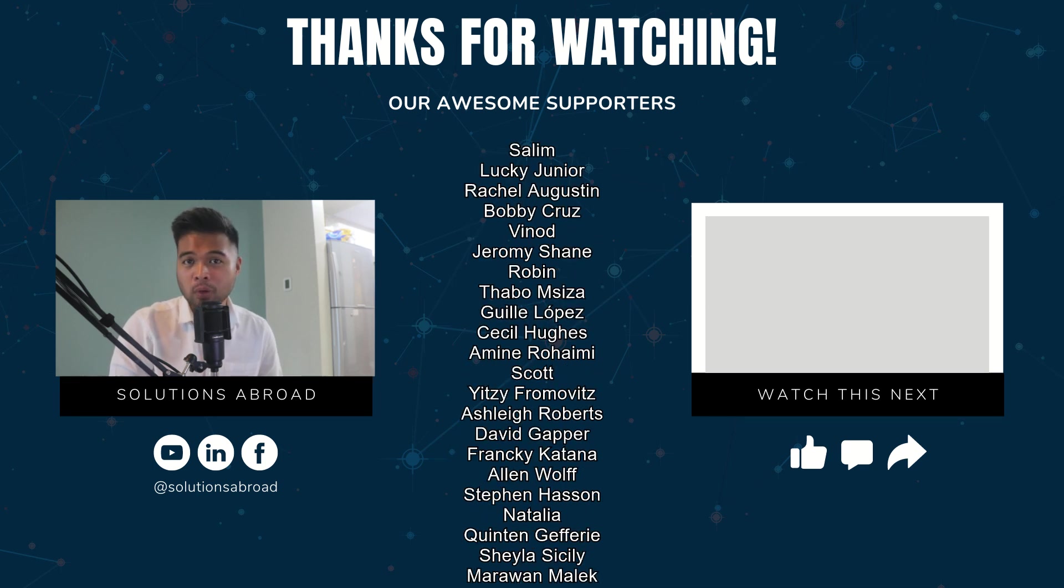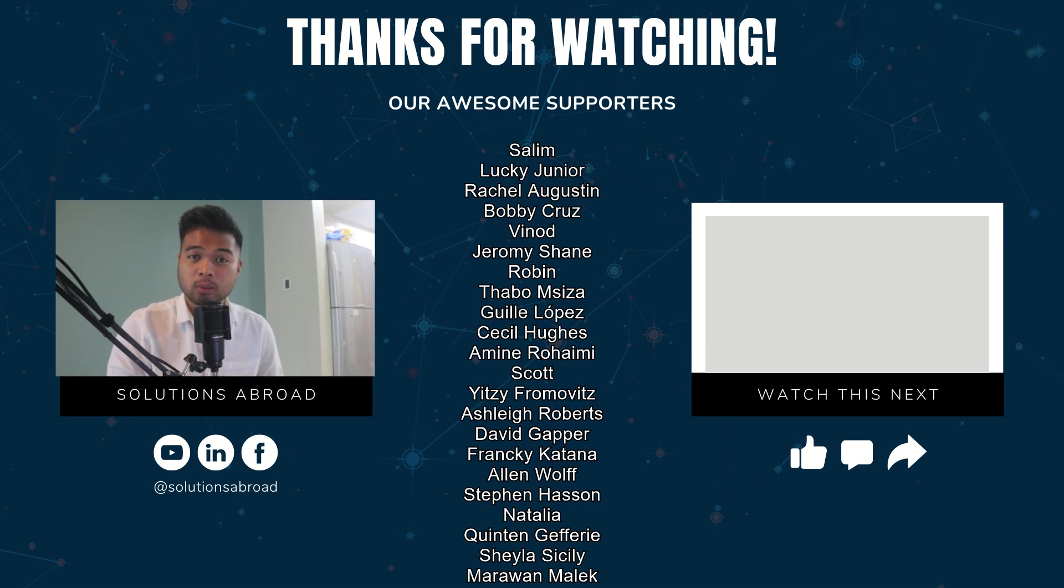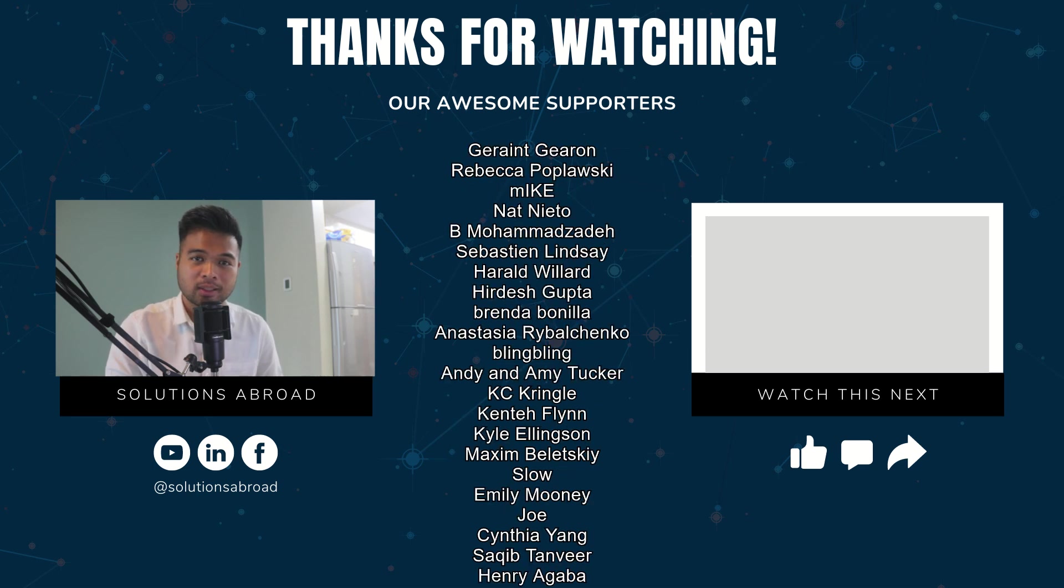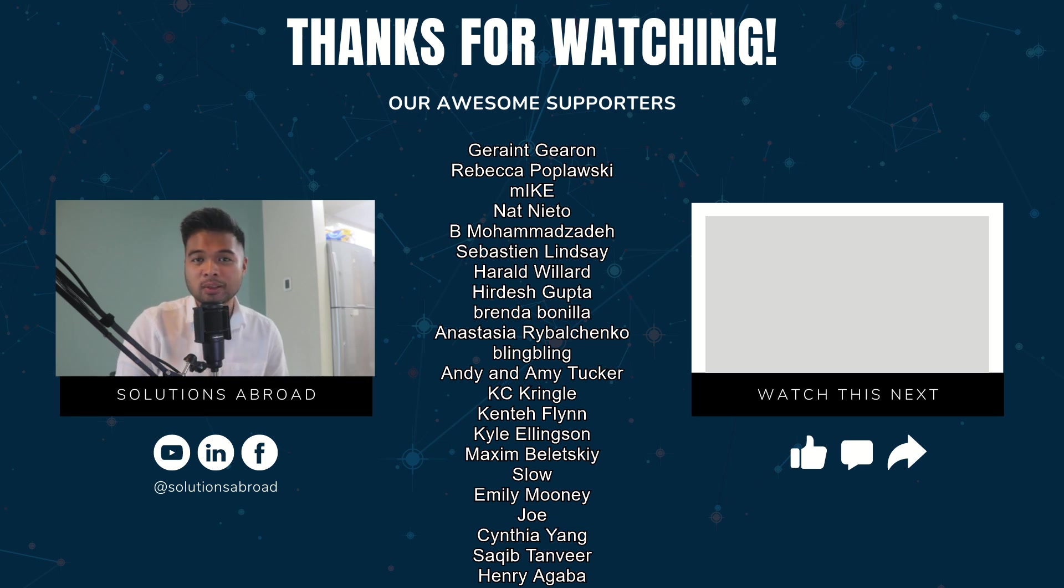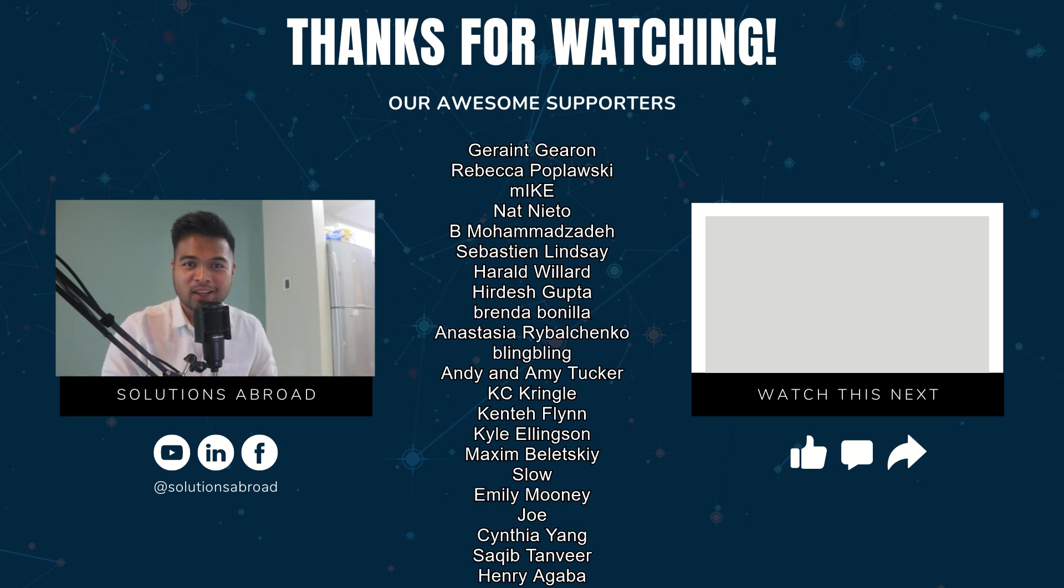If you like this video, we have a Patreon page where you can support the channel and get exclusive perks like early access, demo files, and credits at the end of these videos. Thanks again for watching and see you in the next one. Bye-bye.